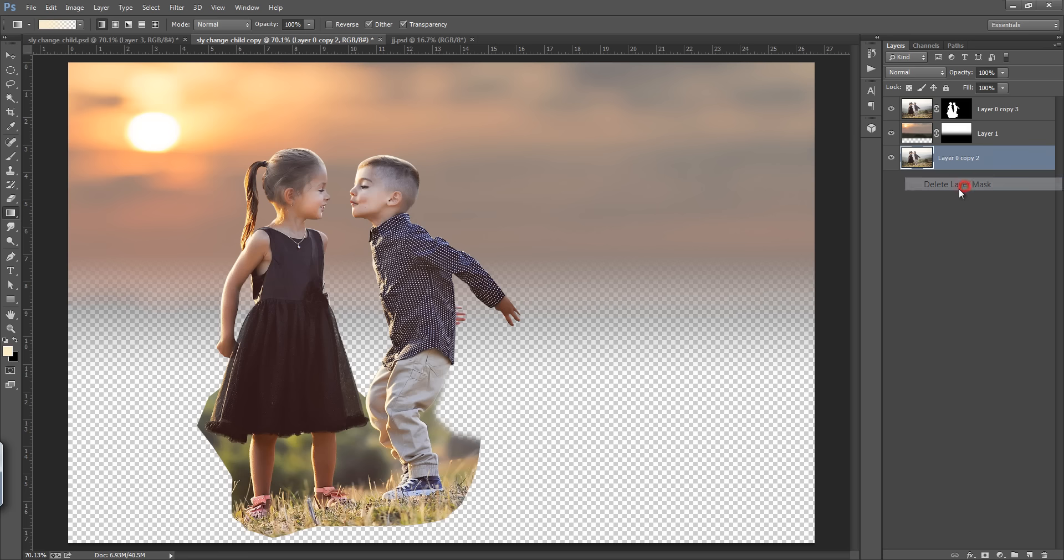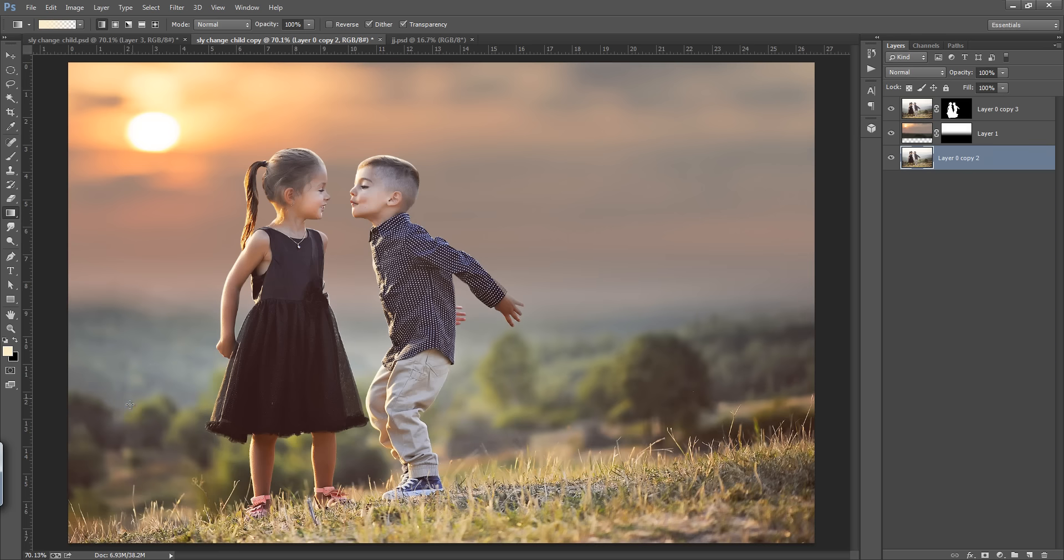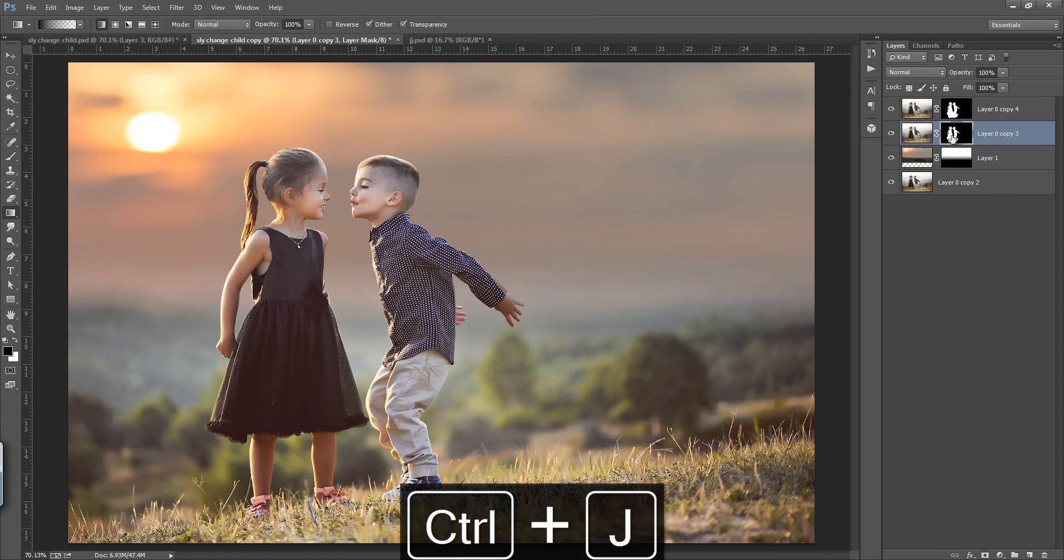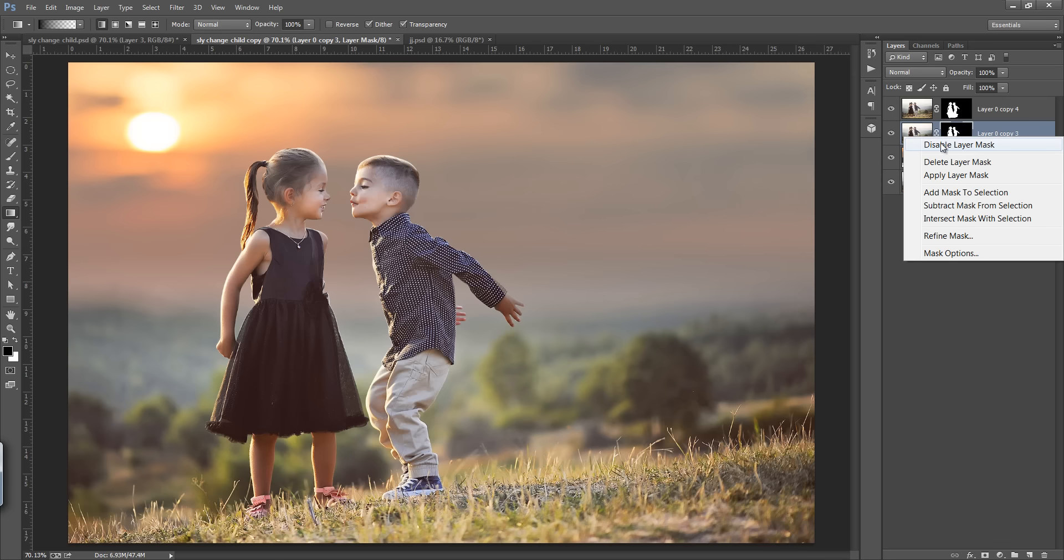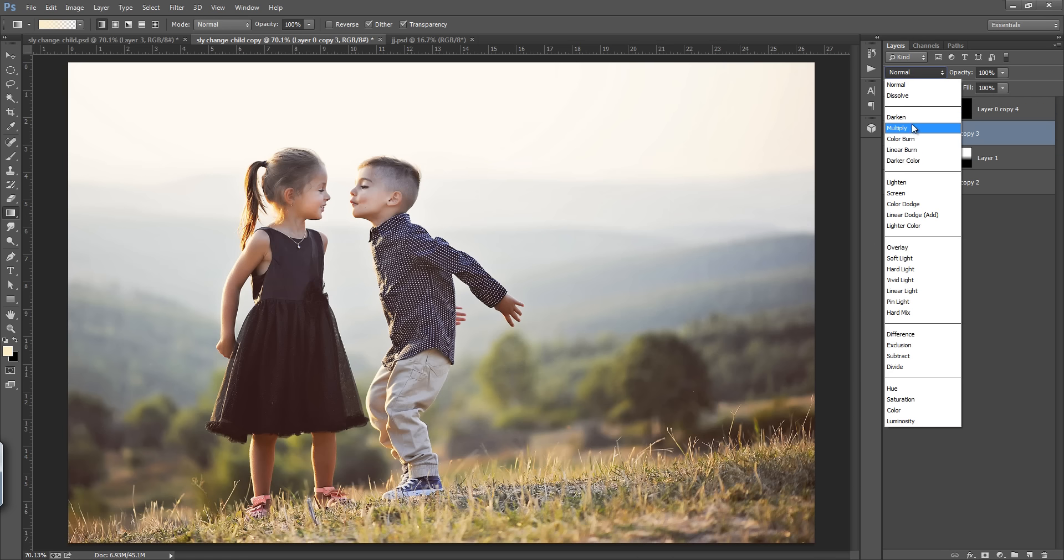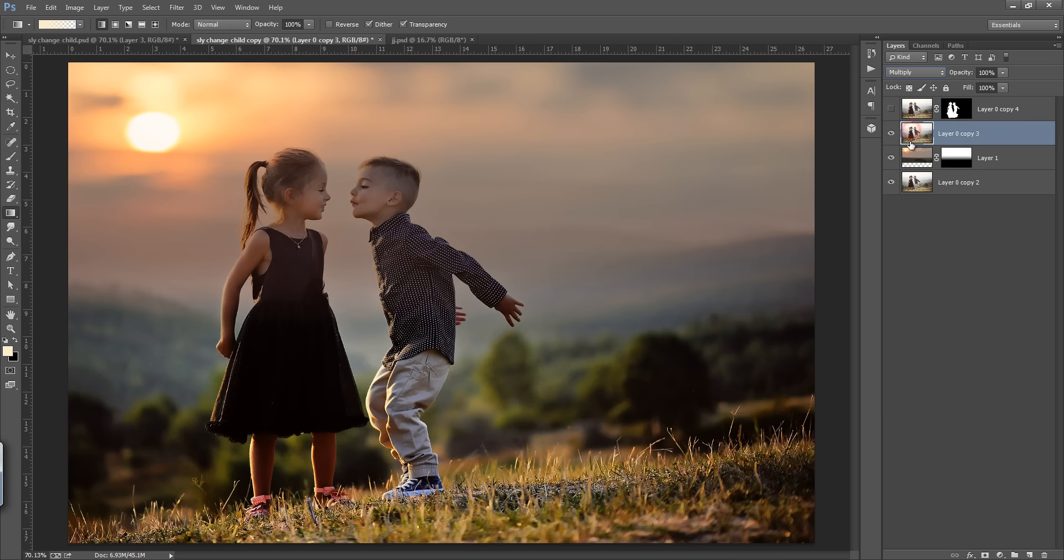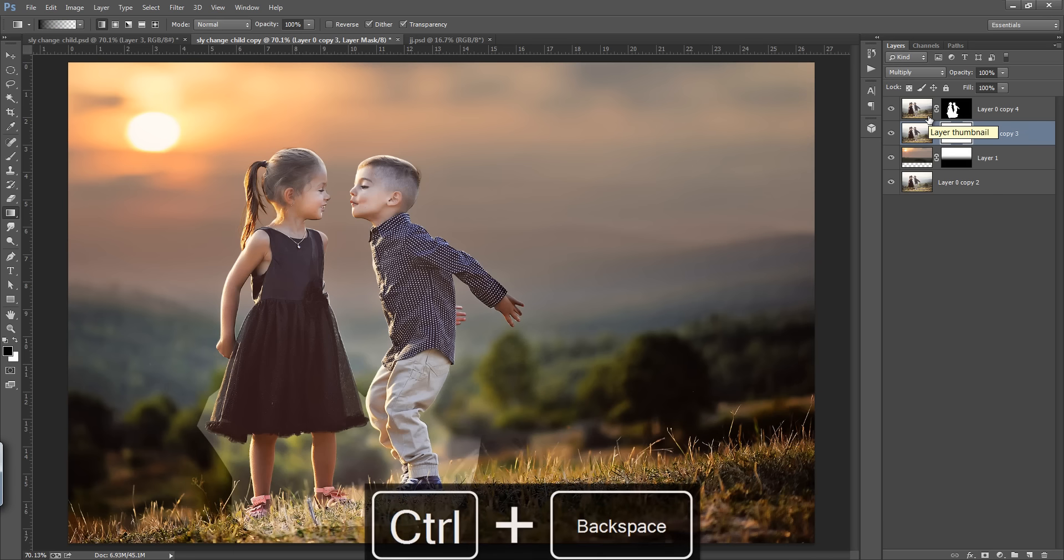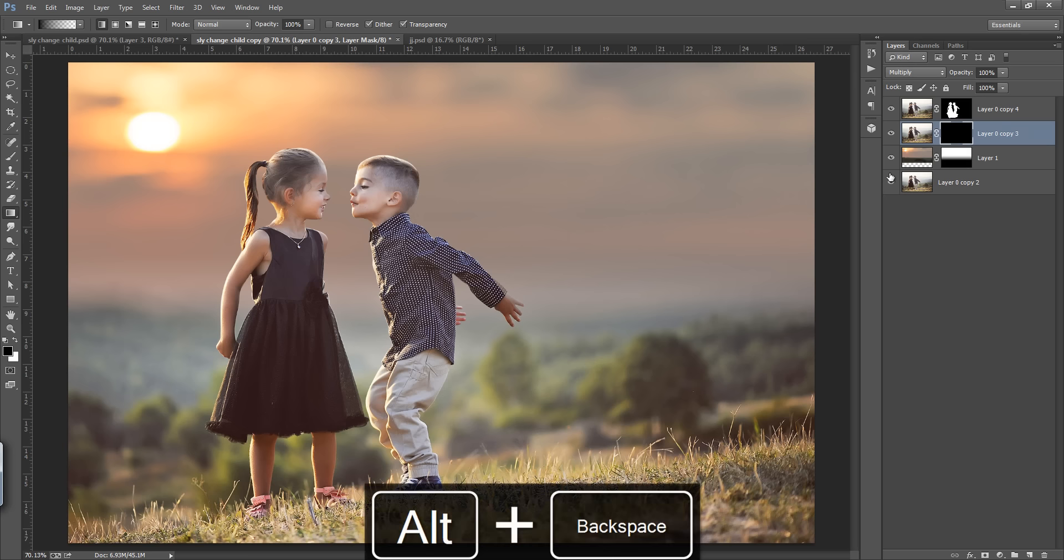Delete this. Now I can grab the foreground area of this image from this layer. Control J. This is the process of doing this work. I will delete this layer mask and set its blending mode to Multiply. Now I want to make a mask on this and fill it with black by pressing Alt Backspace.